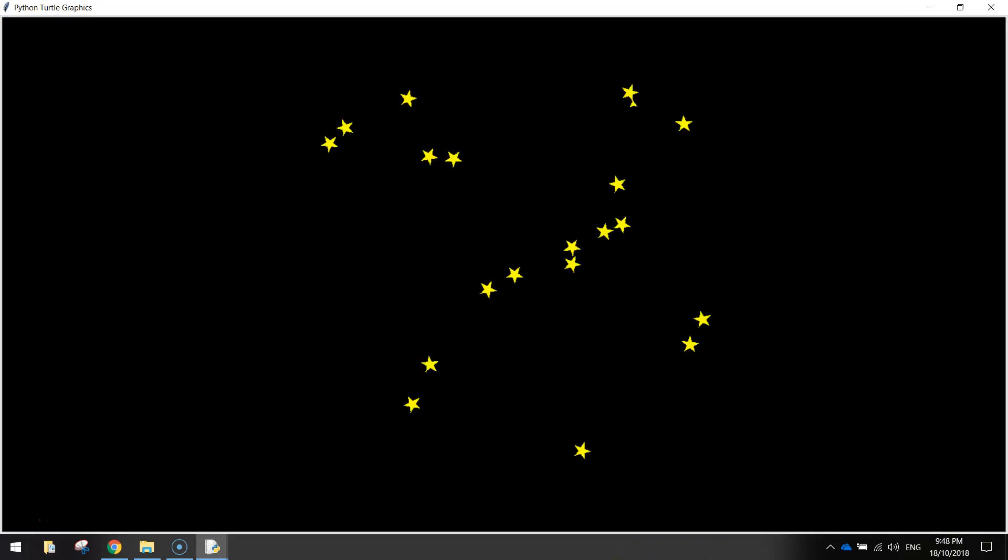In this video we're going to be using Python code to draw ourselves a five-sided star. Once we've drawn that star, we're just going to get it to loop over and over again and draw another 49 stars, so we end up with 50 stars in total appearing in random locations on our screen.